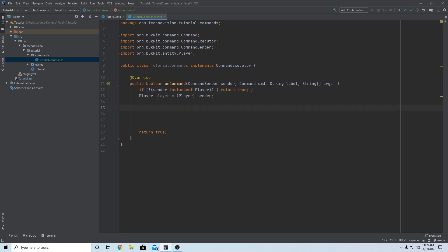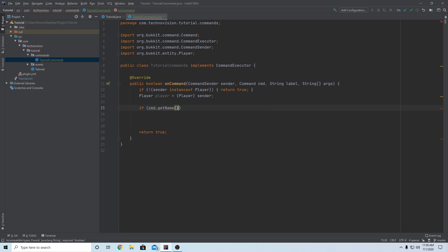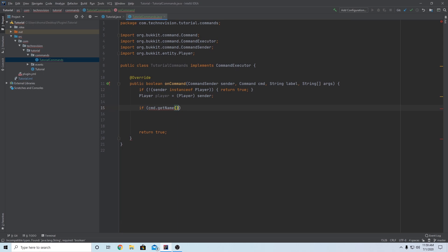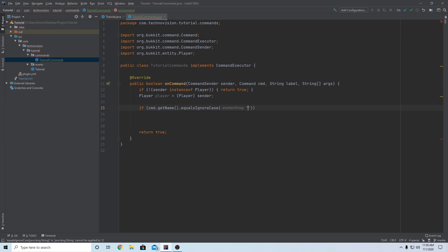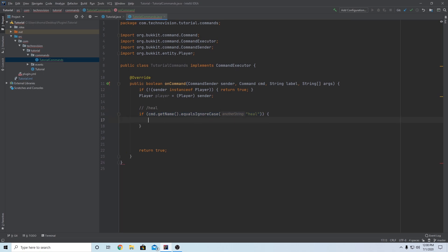Now that we know the person running the command is not the console, we have the player. So what we want to do is check what that command actually is. If command.getName() dot equalsIgnoreCase — this is going to be the actual command you're catching — in my case I want our command to be slash heal. So if the player runs slash heal, everything inside this if statement will run.